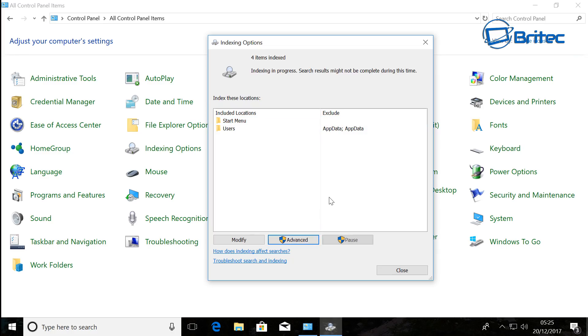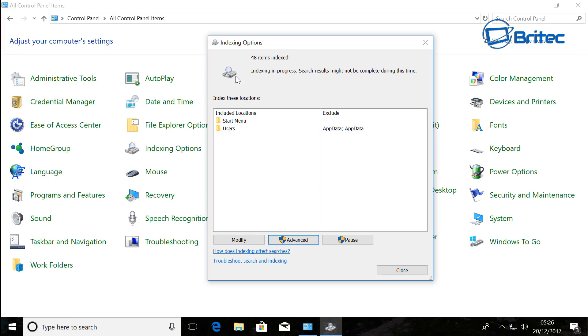Just let that carry on and do its thing. At the end of it, it will come up and say indexing is complete. Once you've done that, if you're still having issues, you can come down to the bottom here and open up the Troubleshooting pane.